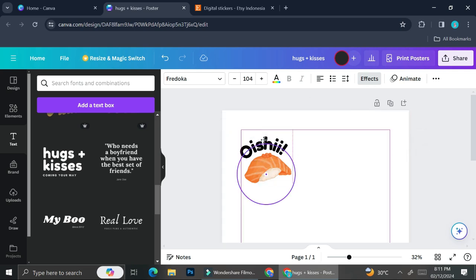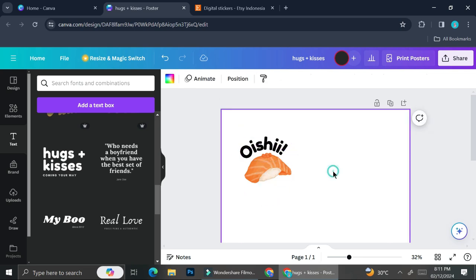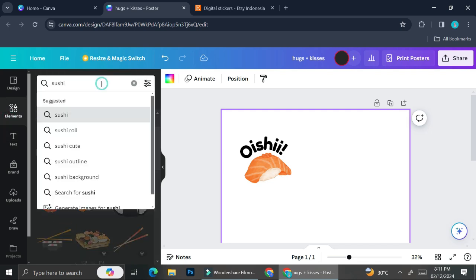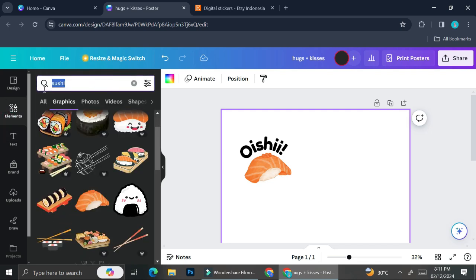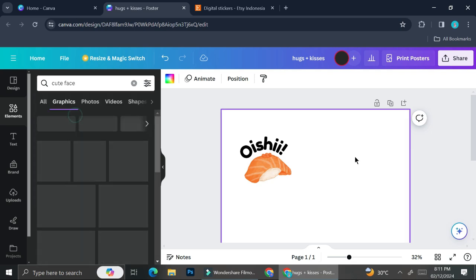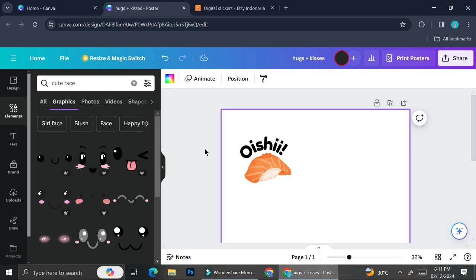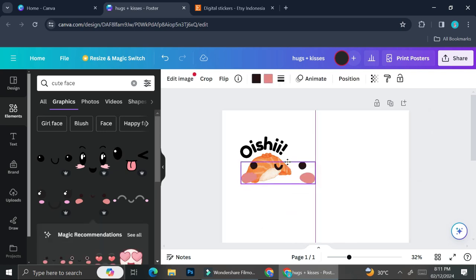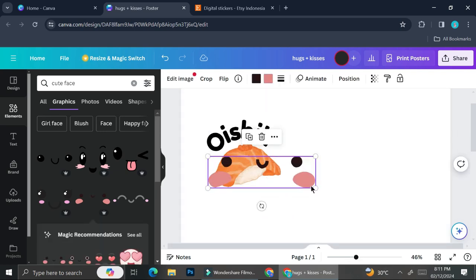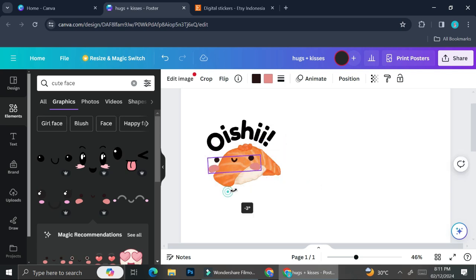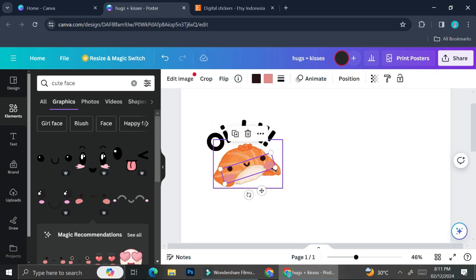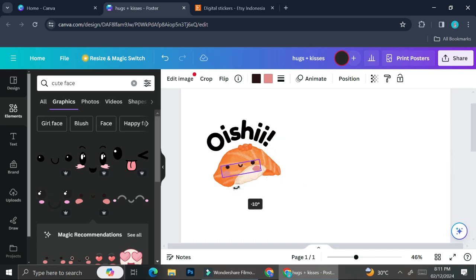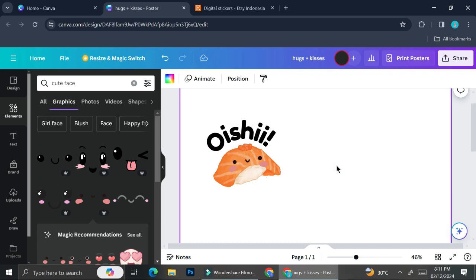After I add my text, I'm going to add a cute face for my sushi so that I am creating a new, original design. I'm not going to use just a plain element. In my element section I'm searching for a cute face, and I'm going to choose this one because it looks really cute. Then I'm going to put it on my sushi, and that will be the first sticker in my stickers collection.